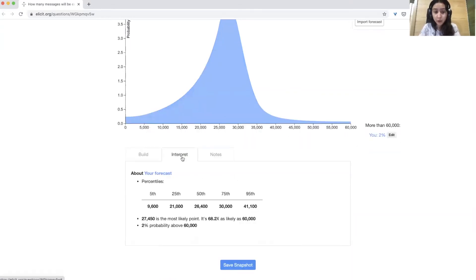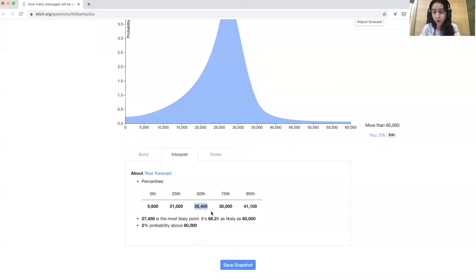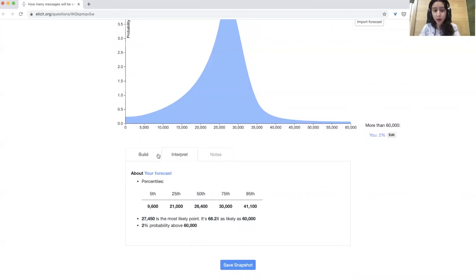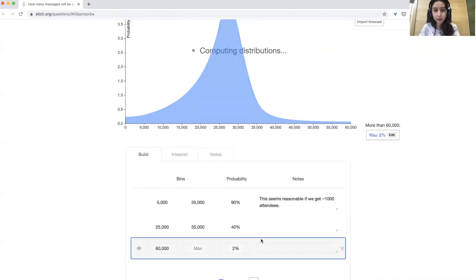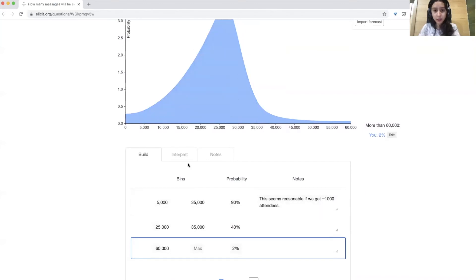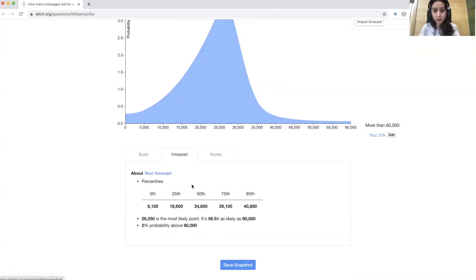You can go to interpret and see the summary statistics for your forecast. You can see here that the median is 26,400, and the most likely value is pretty similar. If this seems too high to you, you can always go back and adjust. Elicit will recompute, and then you can see that this is changed now.